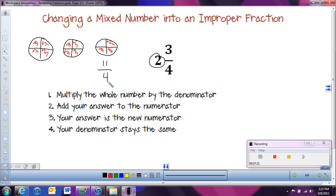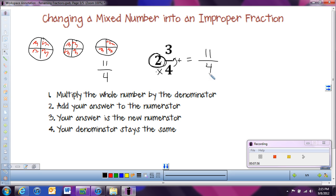We don't have to draw pictures every time. There's a quicker process: take the whole number — two — and multiply it by the denominator. Two times four is eight. Then add on the numerator: eight plus three is eleven. And the denominator stays the same. So we get eleven fourths — the same answer. To change a mixed number into an improper fraction: whole number times denominator, then add the numerator to get the new numerator, and the denominator stays the same.